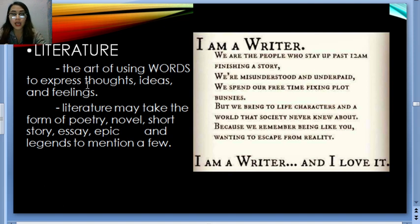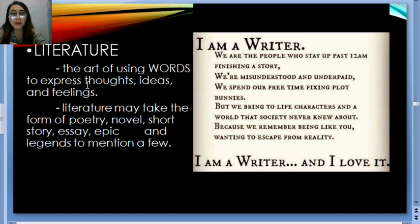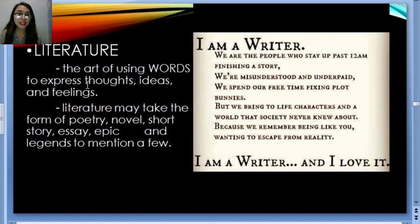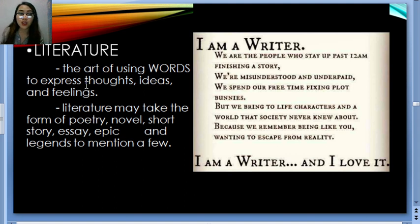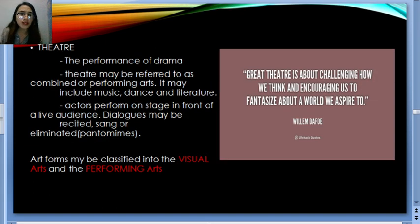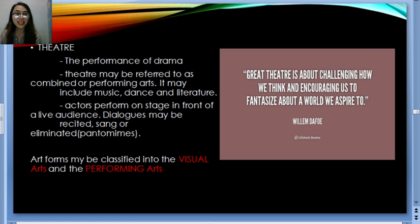But writers bring to life characters in a world that society never knew about. They are the ones who think of the stories we see in movies. And 'because we remember being like you, wanting to escape from reality — I am a writer, and I love it.' When you're an artist, it's not about money. As long as you're really happy in what you're doing, that makes you a true artist. But let us not forget to support artists — it's their livelihood, and they give their blood and sweat to their art.